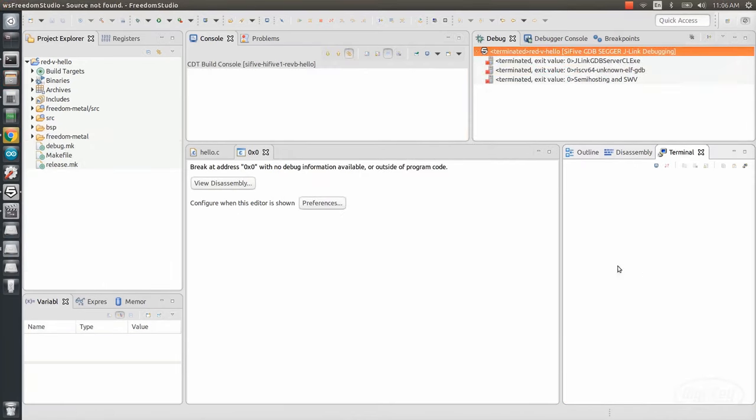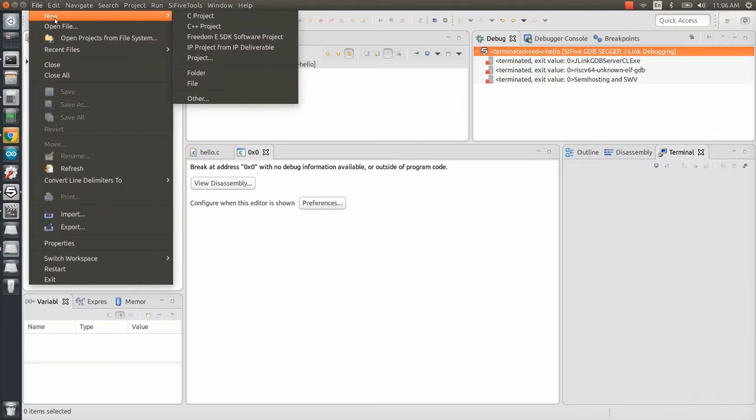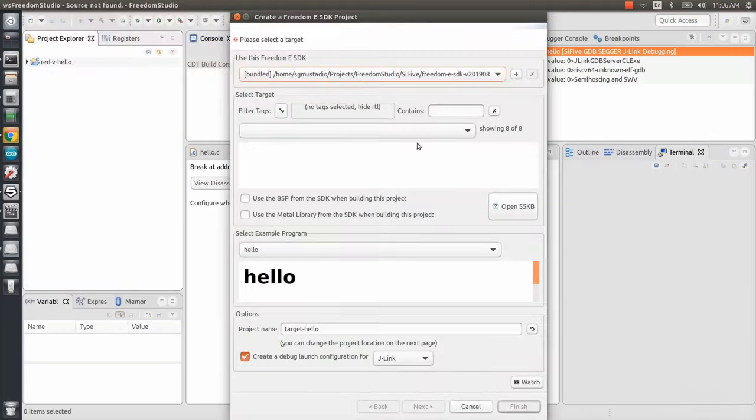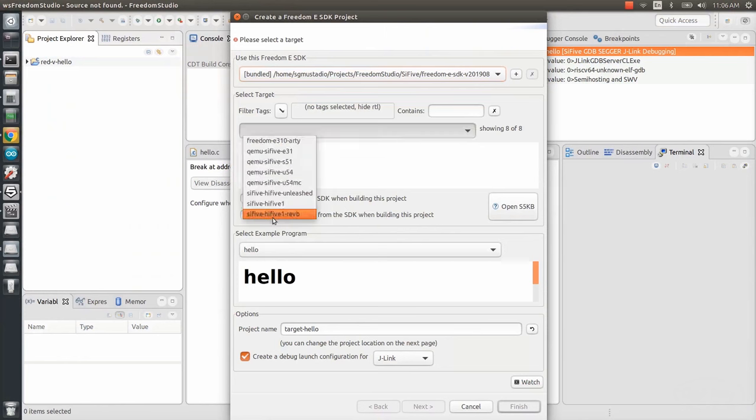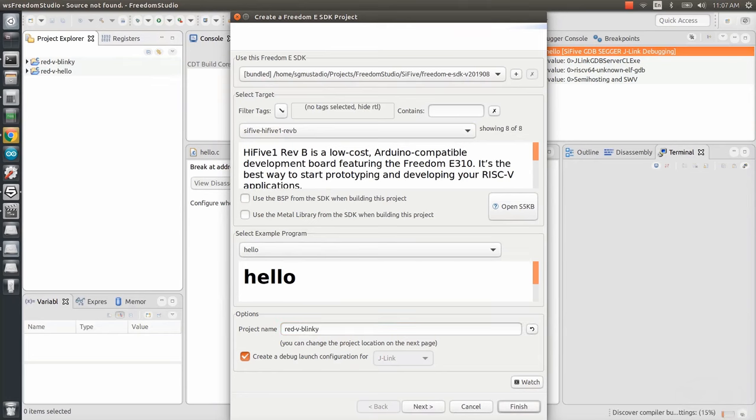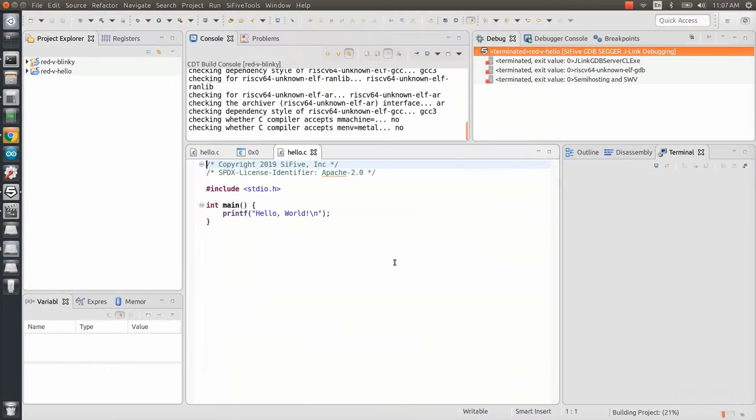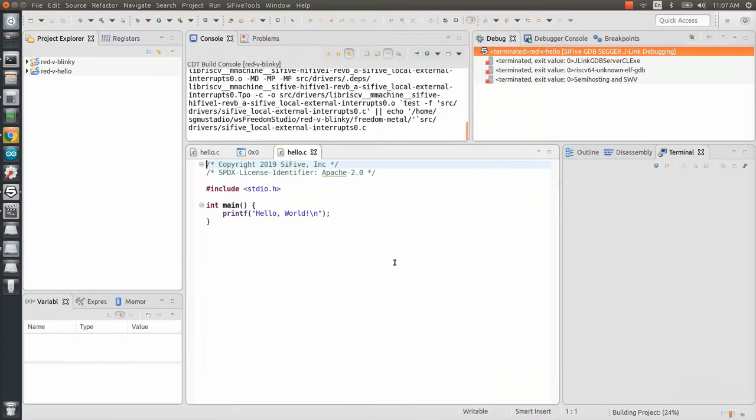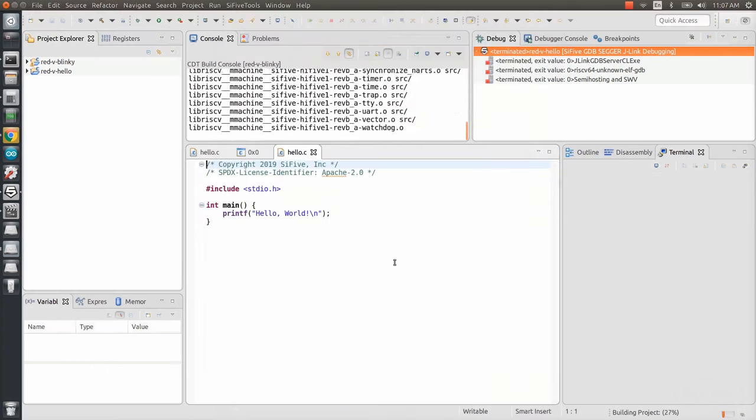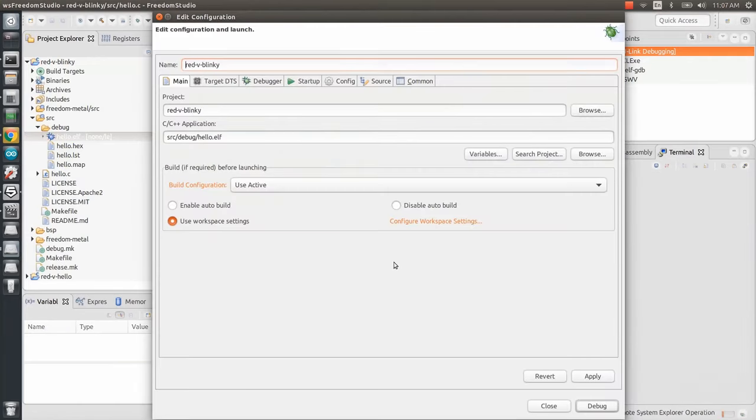Now, let's try making a blinking LED example, and I'll show you how to do step through debugging with Freedom Studio. Start another Freedom e-SDK project. Select the Hi5 1 Rev B as the target board. Keep Hello as the starter program, and change the name to something like Red 5 Blinky. Wait while it builds, and you should be presented with the configuration window again. Just close out of this, not saving any changes.